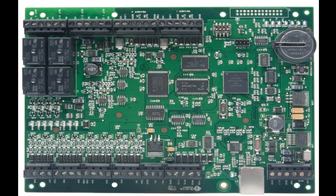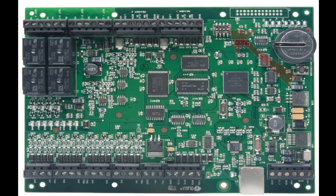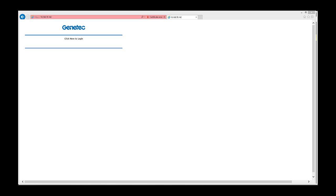Before we can access the EP1502's web page, DIP switch number one has to be moved to the on position on the EP1502 board. Once this is done, we can then browse to the EP1502's web page and log in using the configured username and password. In this case we are using default settings: the username is admin and the password is password, all lowercase.